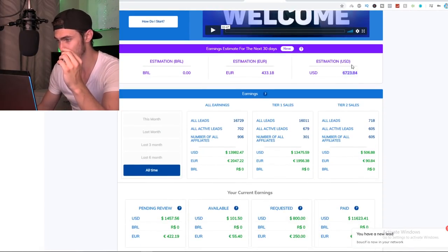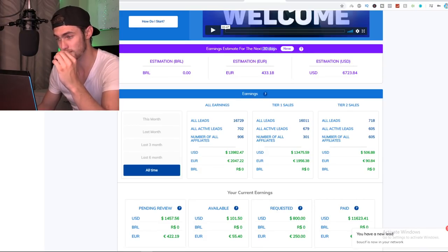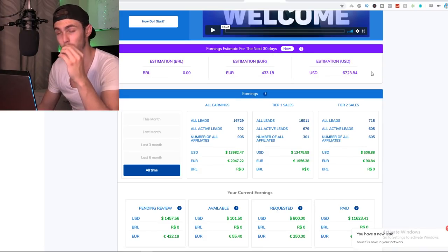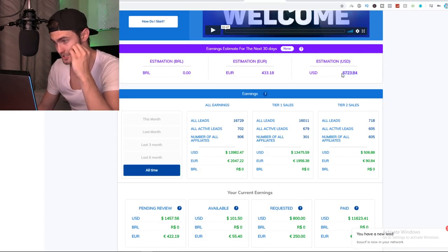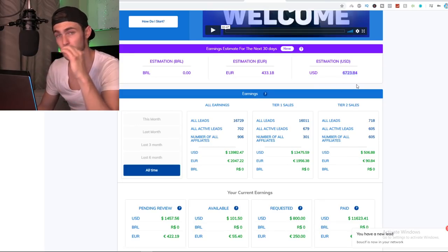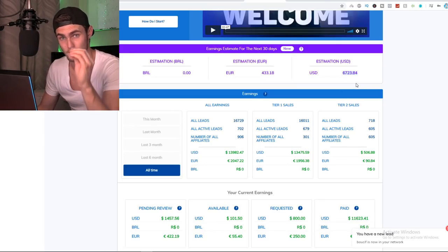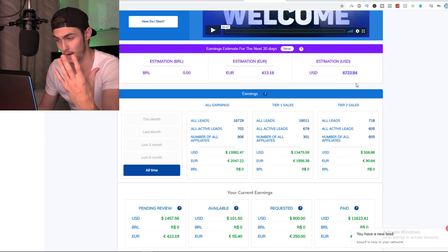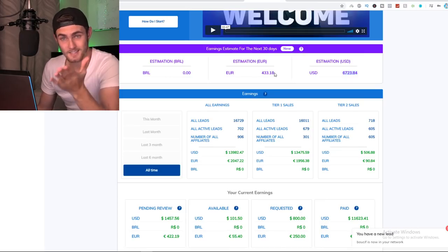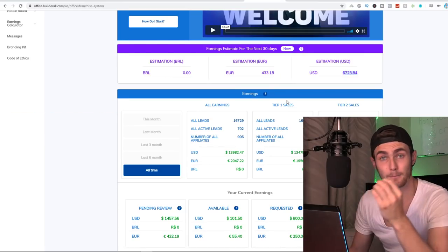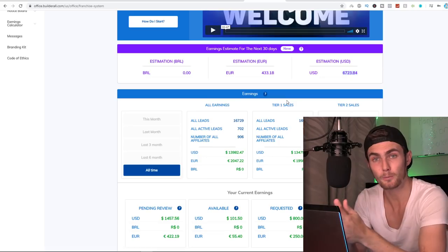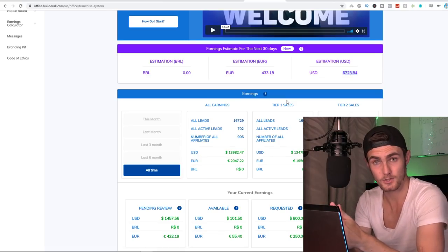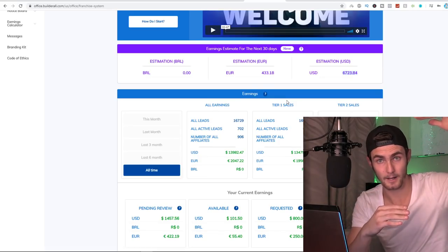Currently, my estimated earnings for the next 30 days, this is completely while I sleep, is just under $7,000. In my country, that's over six figures. I'm in South Africa, it's rands. So it's incredible what you can do with this product.